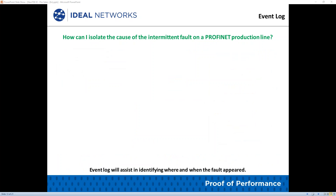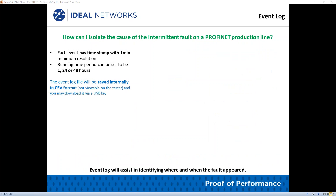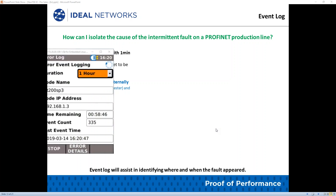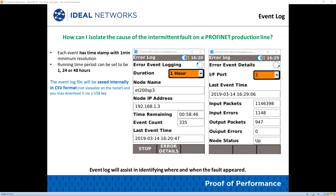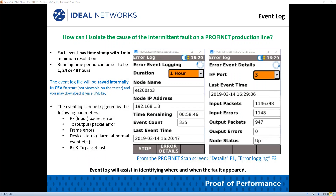You can also find intermittent issues with the event log. Each event has a timestamp with a one-minute minimum resolution, and the running time can be set to 1 hour, 24 hours, or 48 hours. The event log file is saved internally in CSV format and can be downloaded via a USB key.